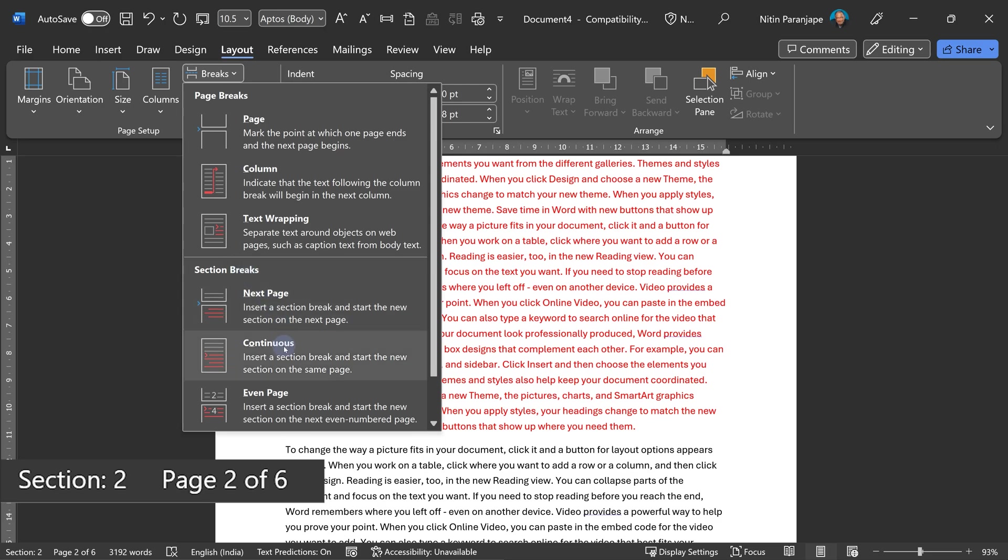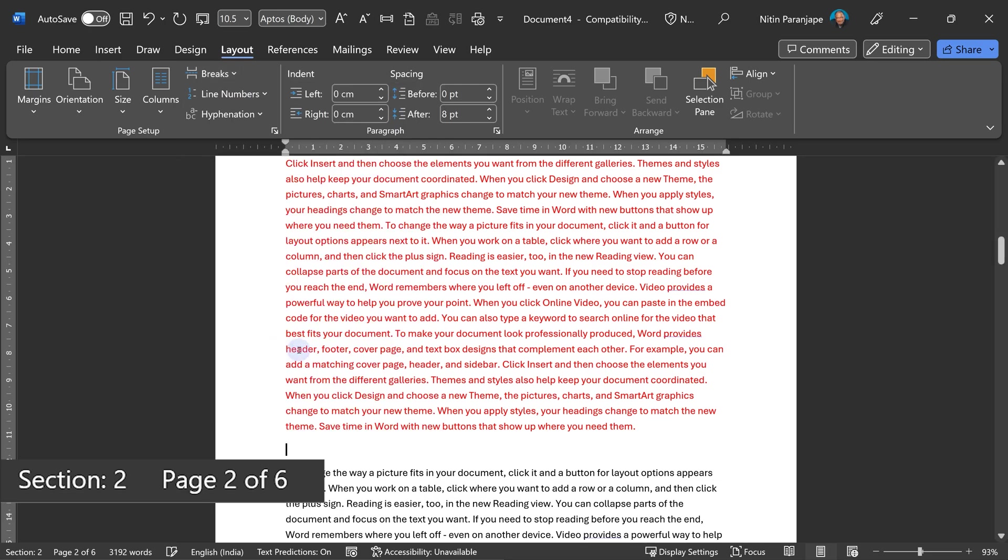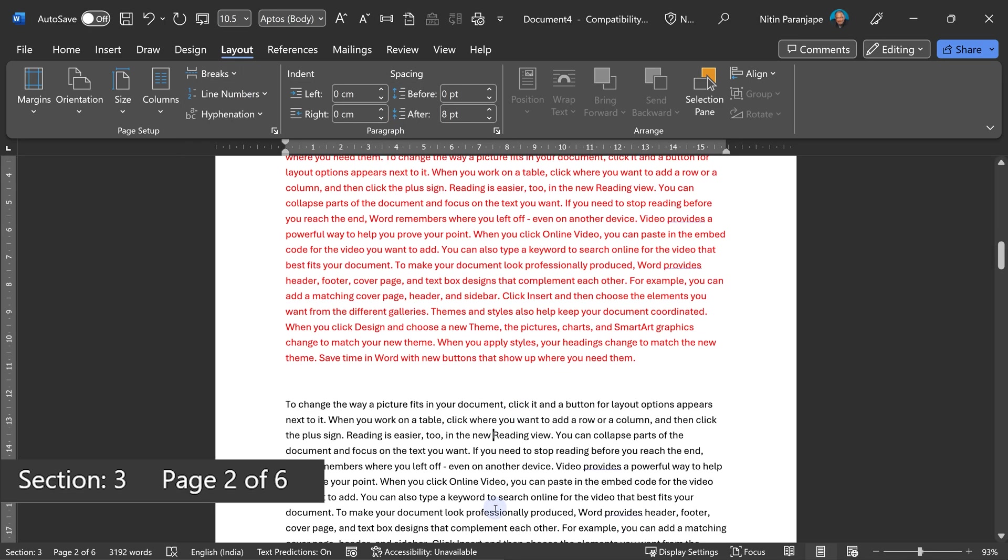That means the page continues. That's why it's called continuous. Now nothing seems to have changed really here, but you will see this is section three and this is section two.